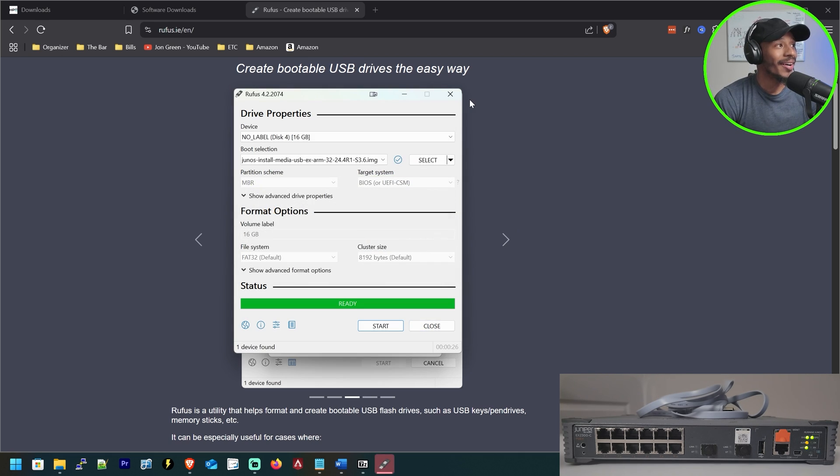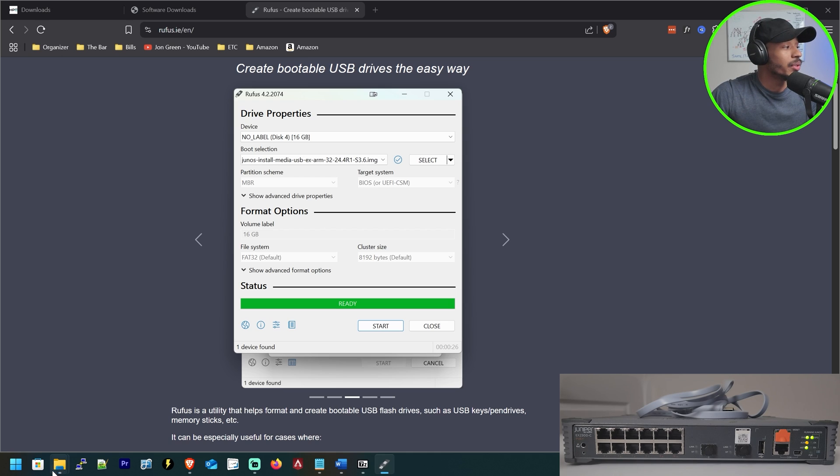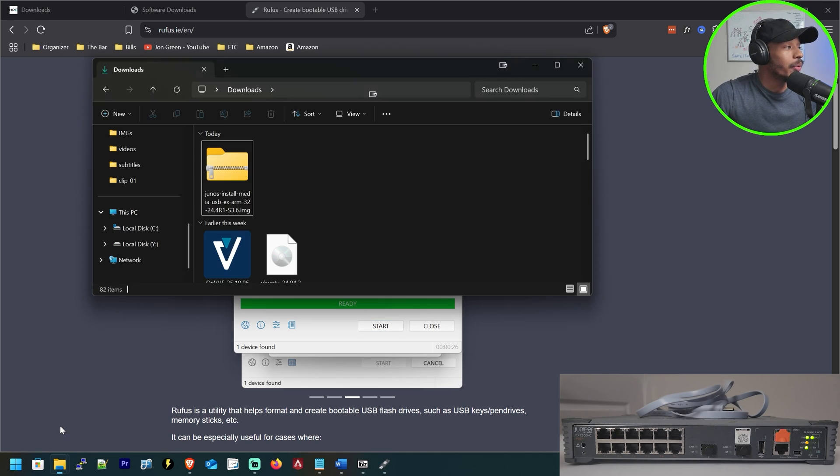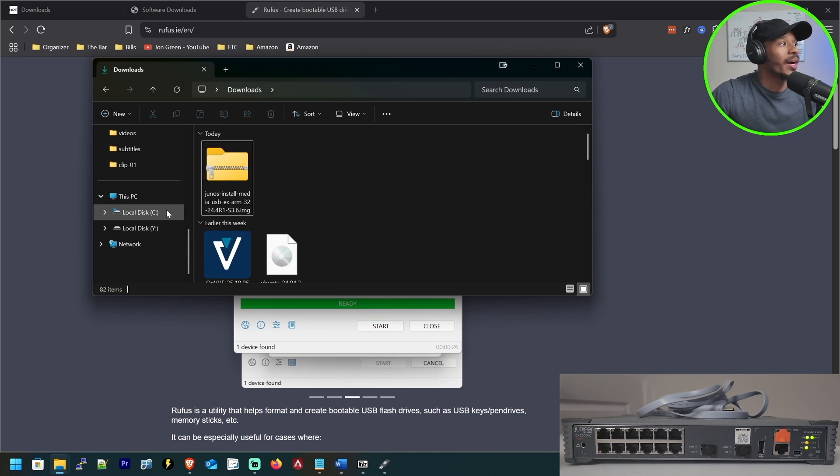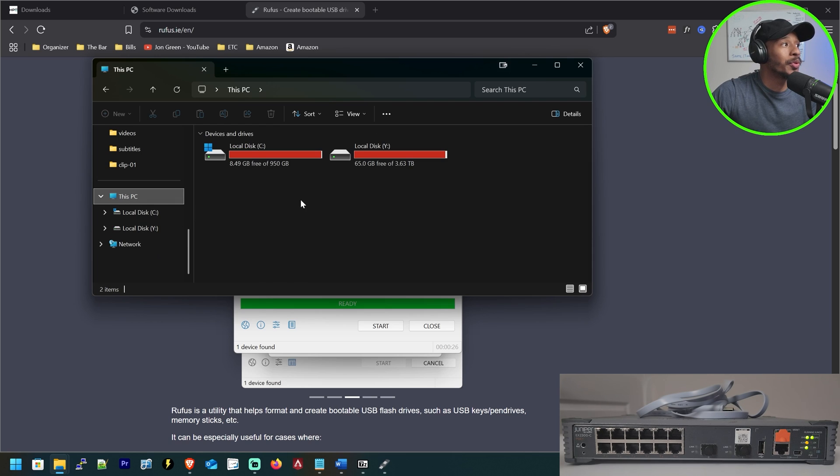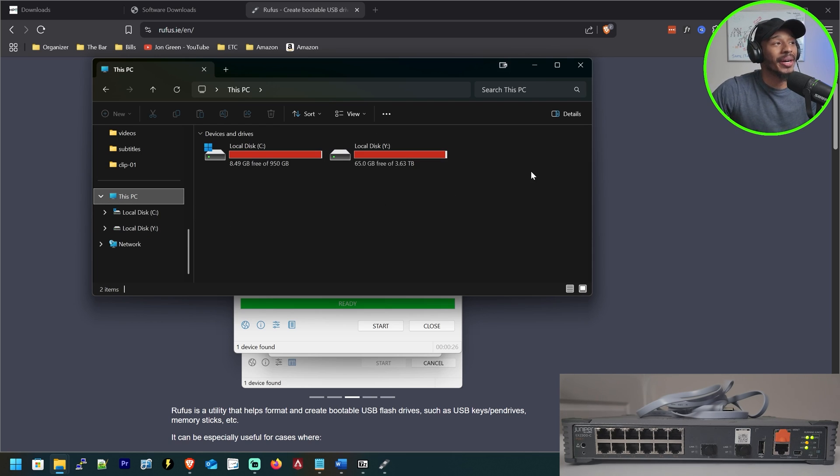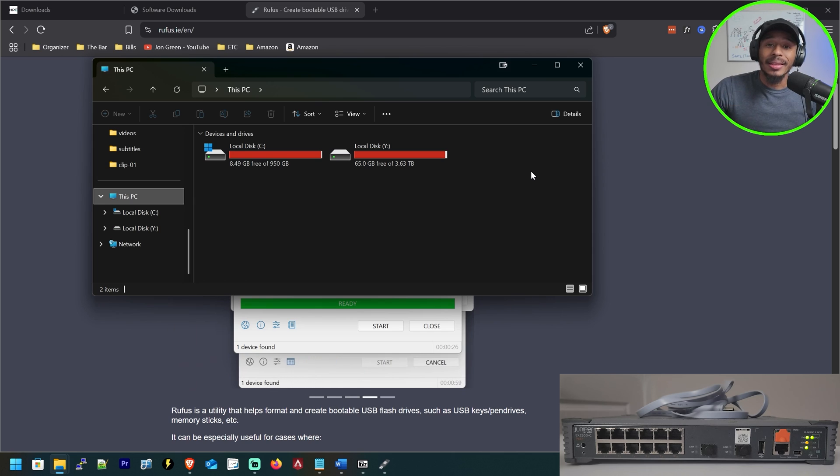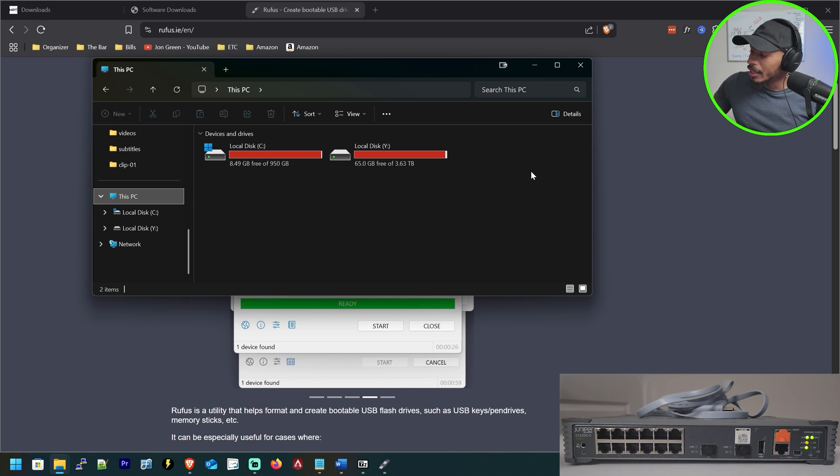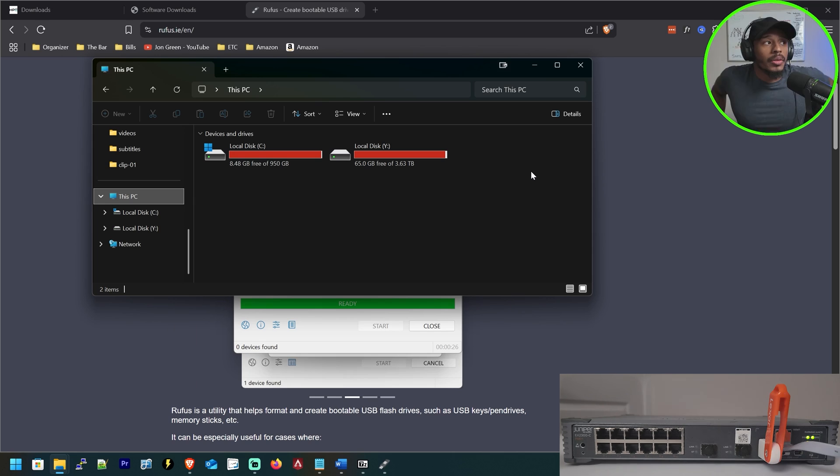All right, and now that is complete. So now I can see that I no longer see that USB drive show up anymore because now it's a bootable device. It's not just a regular old flash drive. So I'll go ahead and get that USB and I'll go ahead and plug it in to the switch.